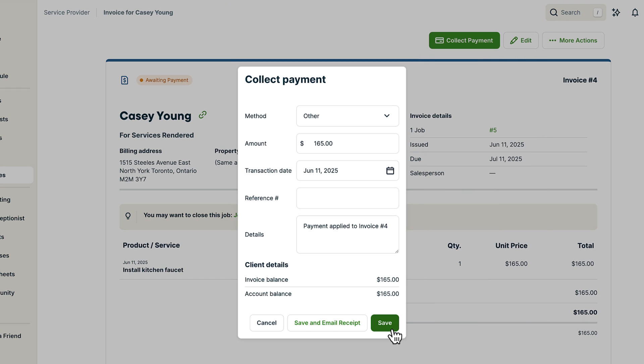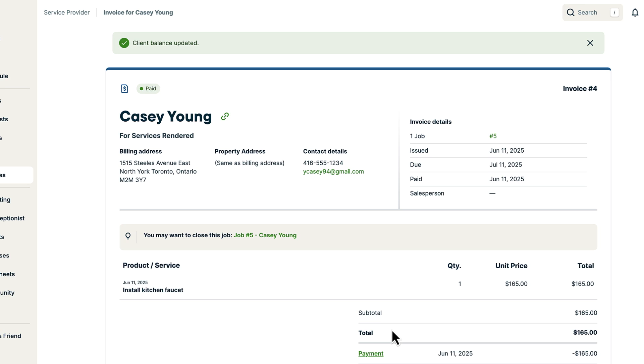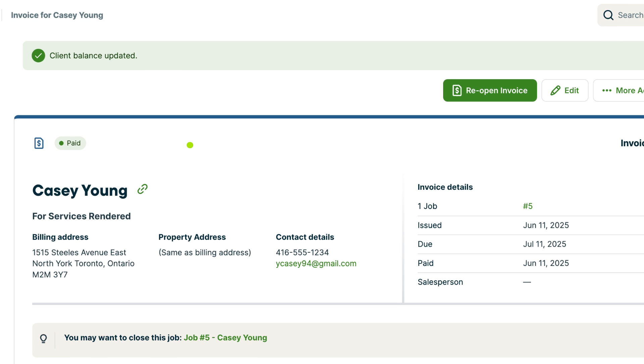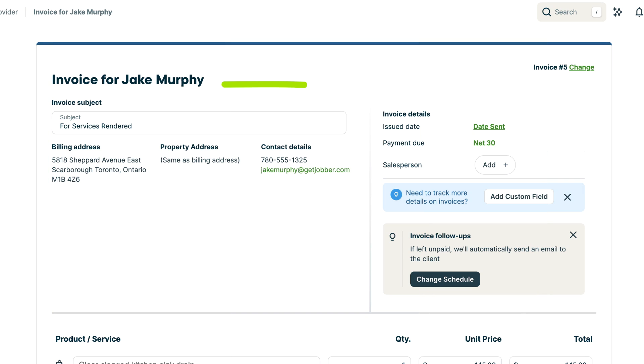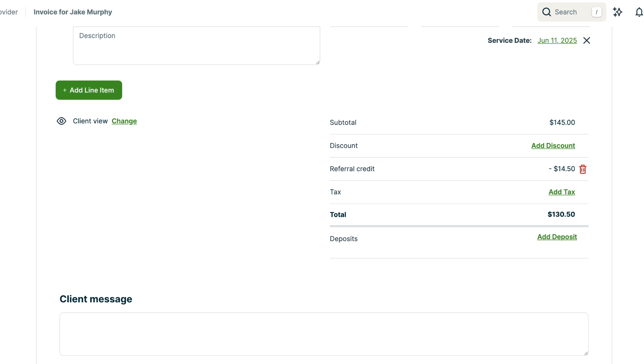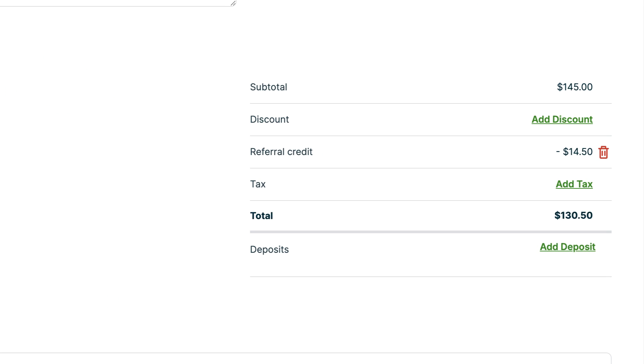When a referred client pays the invoice for their first job, the person who referred them gets a referral credit. That credit is automatically applied to their next invoice. It'll show up as a dollar amount below the subtotal on their invoice.